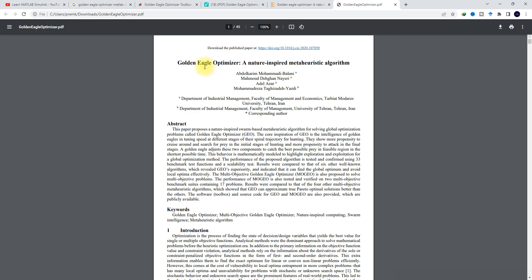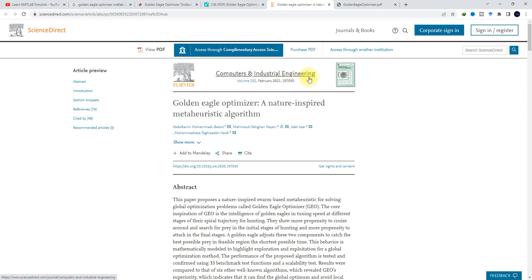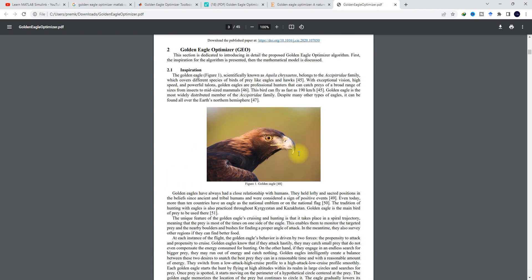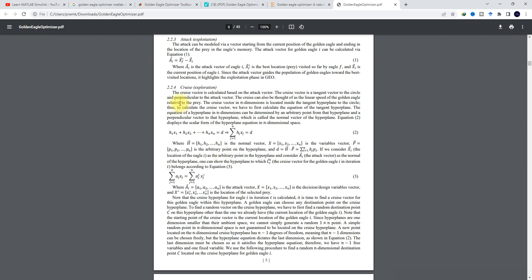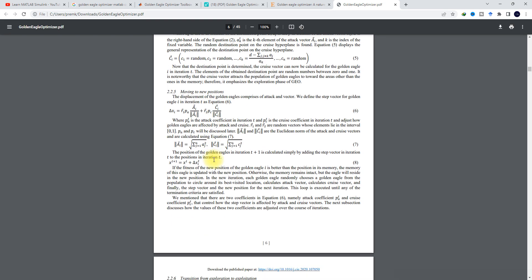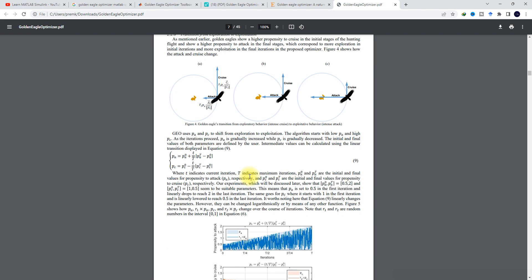For that, you can refer to this paper — 'Golden Eagle Optimizer: The Nature-Inspired Metaheuristic Algorithm' — developed by the following authors and published in Computers and Industrial Engineering. This paper explains the concept of golden eagle optimization, which is based upon the golden eagle's hunting behavior. Based on that hunting behavior — including the spiral motion, prey selection, attack, and cruise factors — they created equations used for optimizing the parameters.